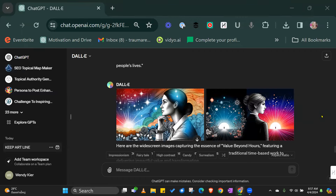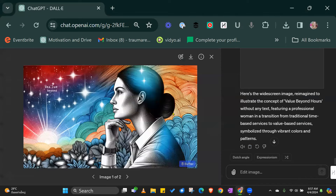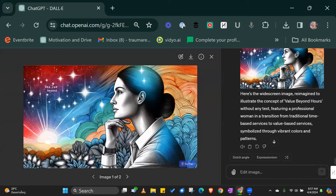This is very exciting. DALL-E has just had an update in terms of being able to edit the images it creates for you, which is incredible. Mind-blowing. So let me give you an example.